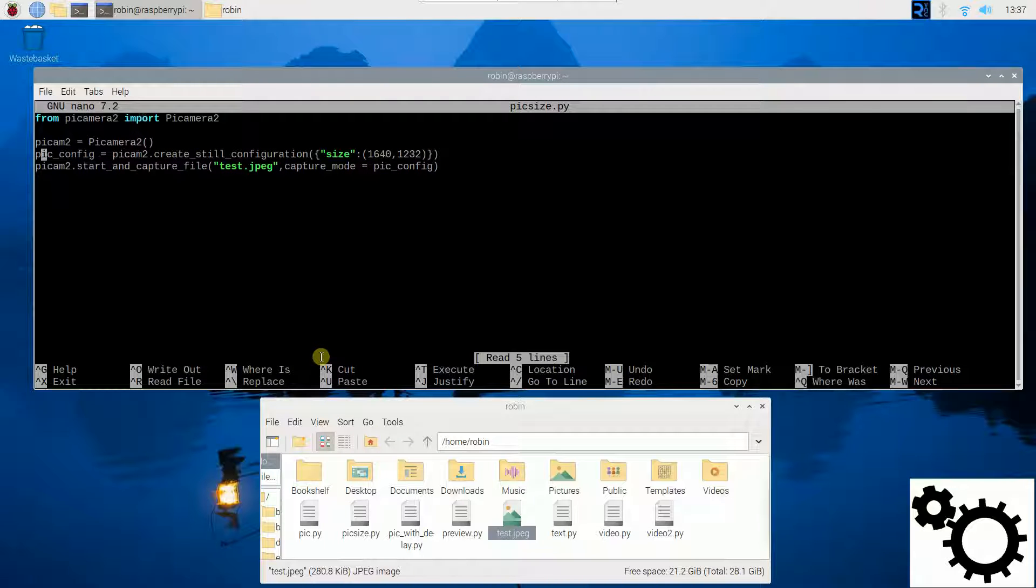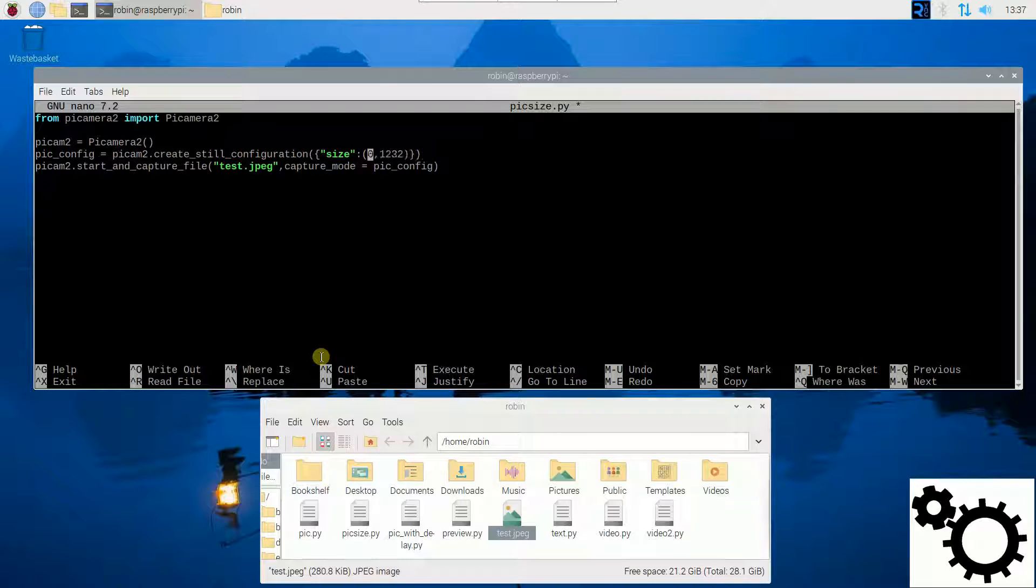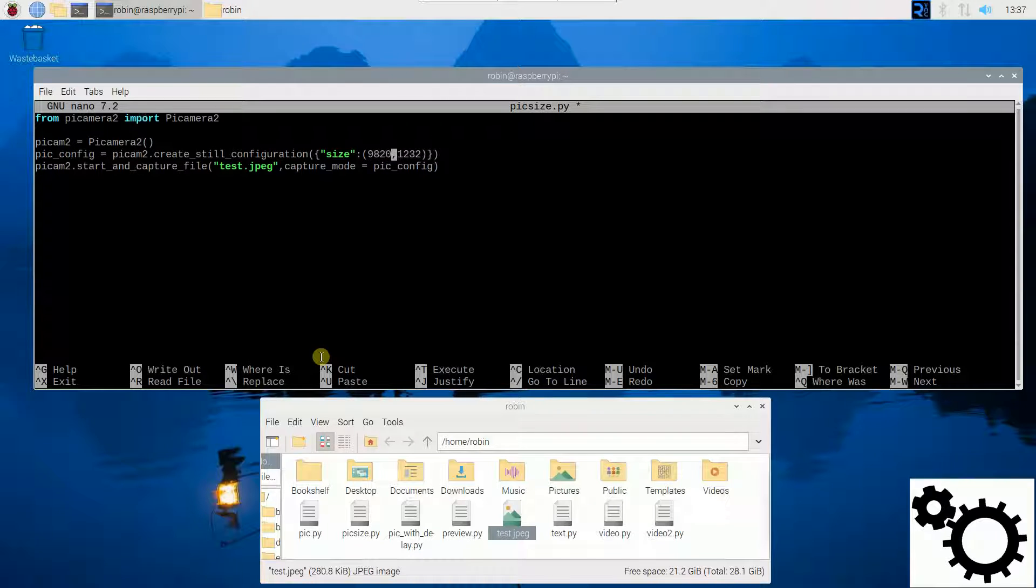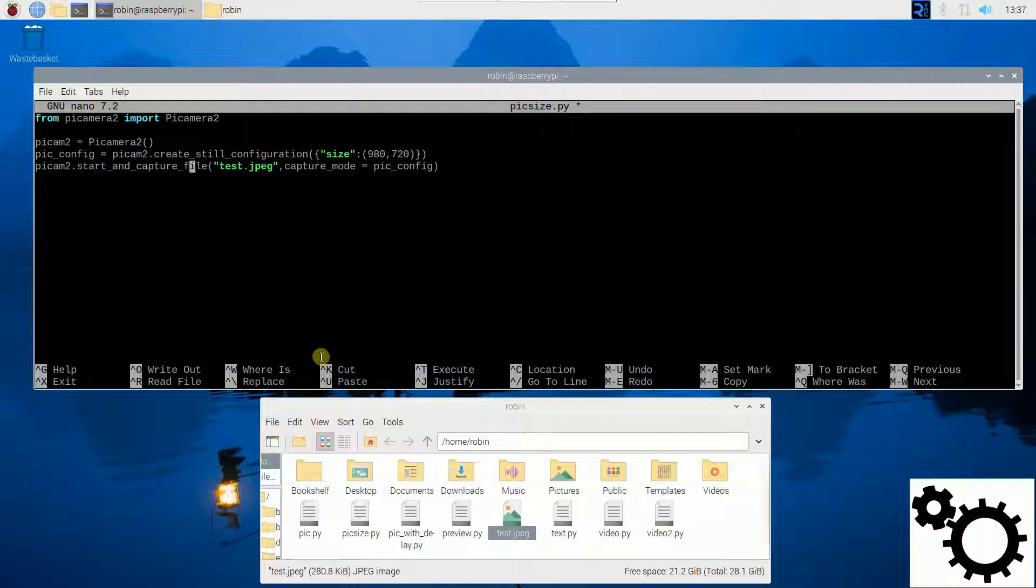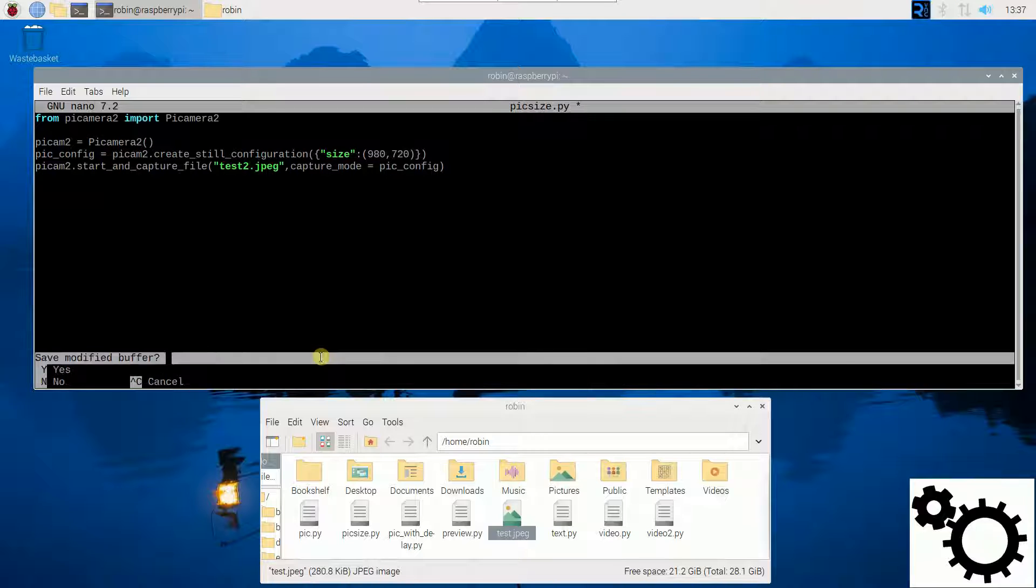So we can write for instance 980 by 720. I'm going to change here the name of the file.